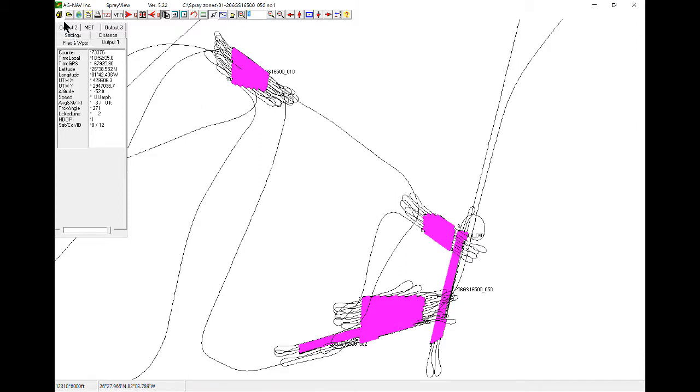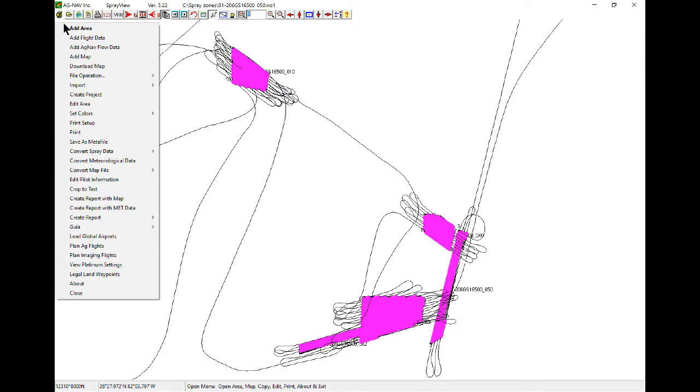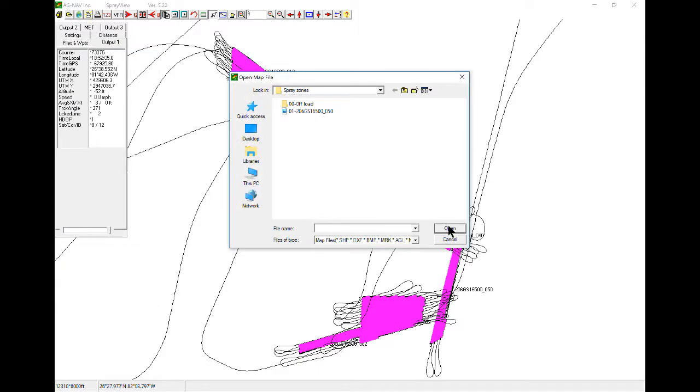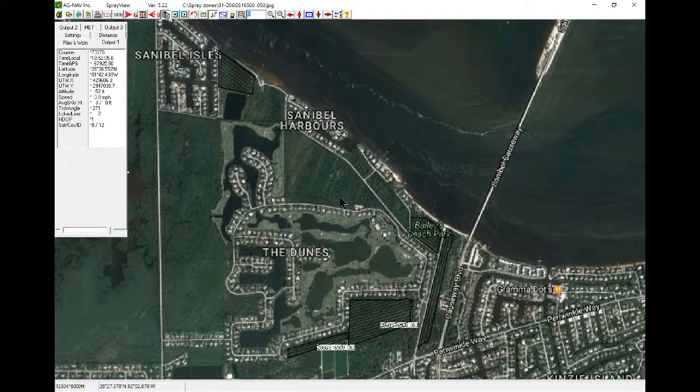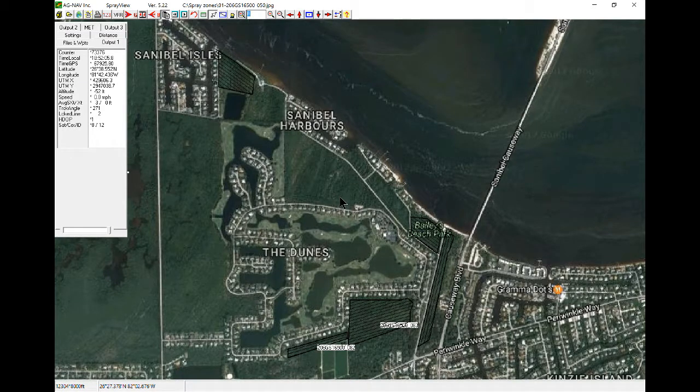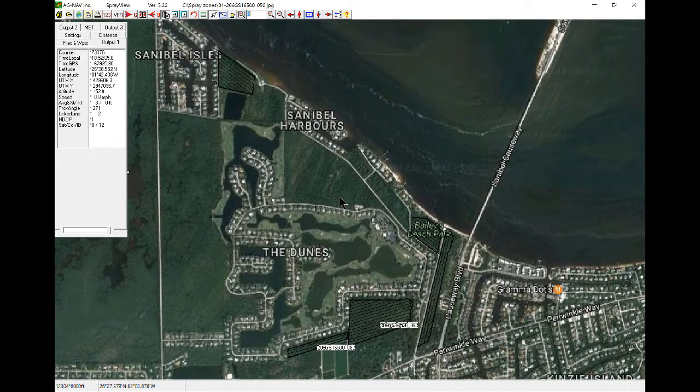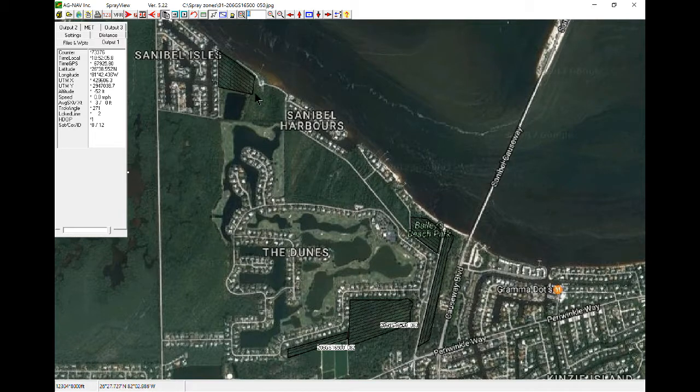Now to load this in, I will go to the menu, Add Map. This is a JPEG here. Okay, here's the map. Now I have to have the polygons and I have to load in the flight data.